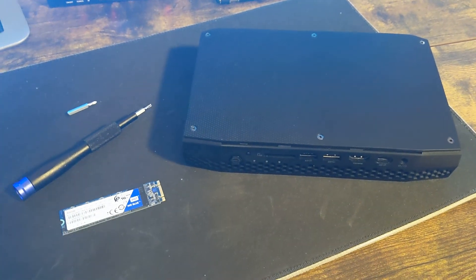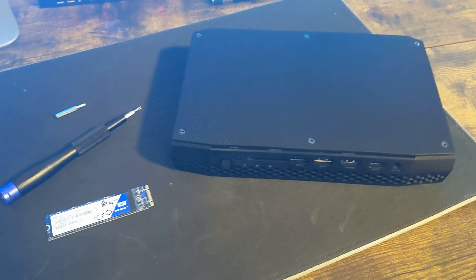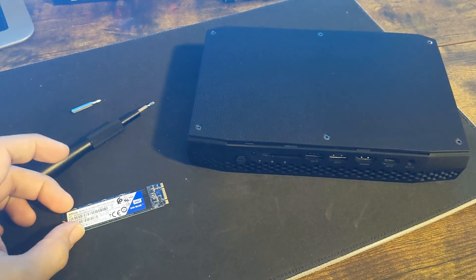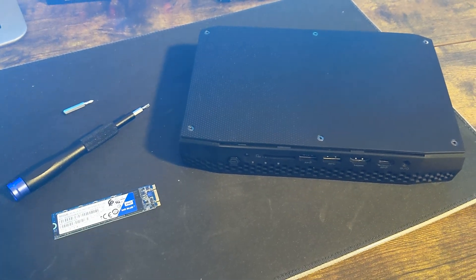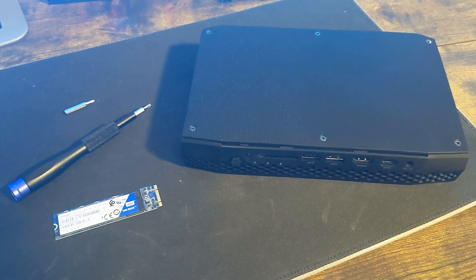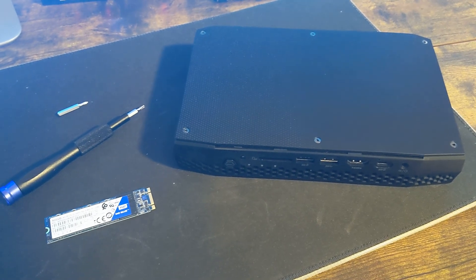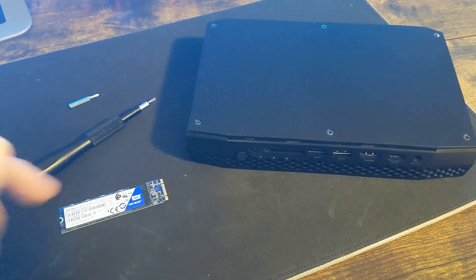What you usually do is have a smaller M.2 drive for the OS and programs, and then if you have a lot of video games, you might need a second drive.